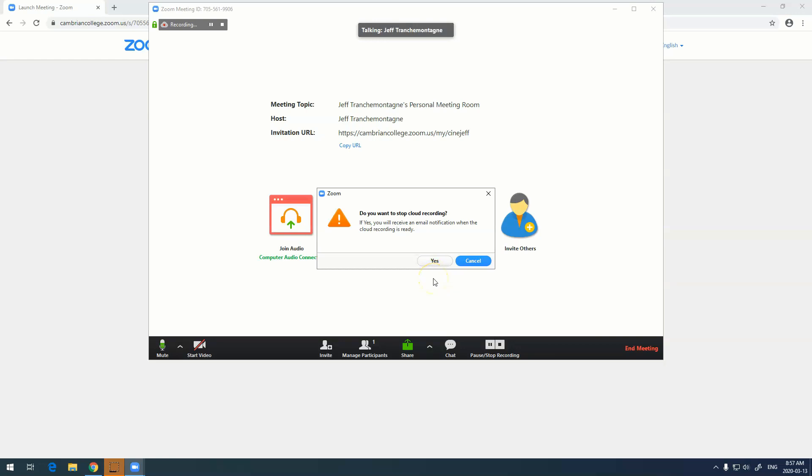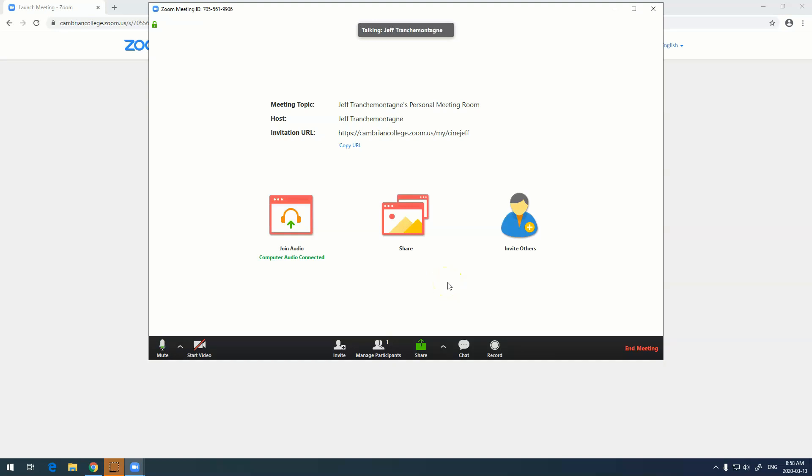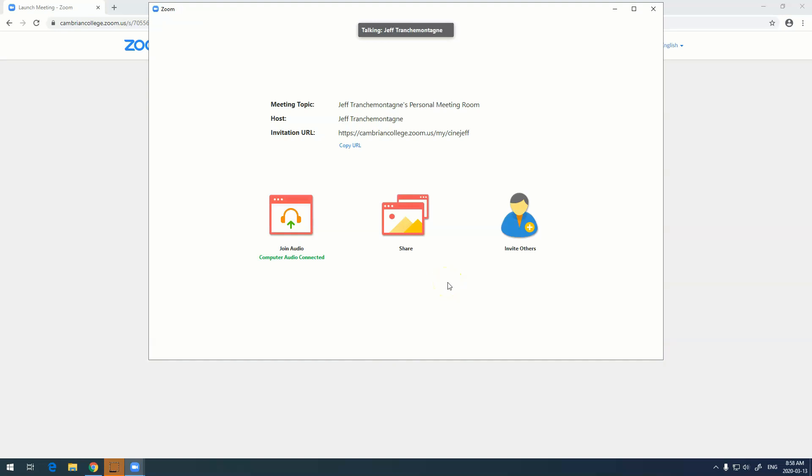A prompt comes up asking if we want to stop the Zoom recording to the cloud. We say yes. What Zoom does is it's now processing the video in the background on its servers, and once it's done an email will be sent to me with a link with the recording.